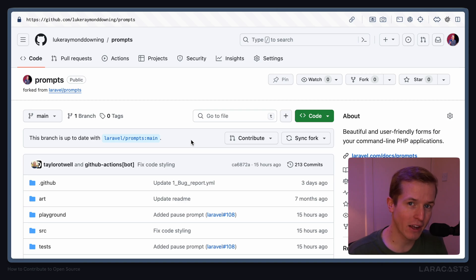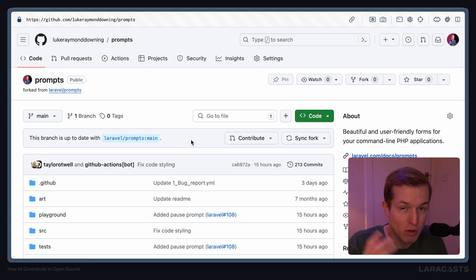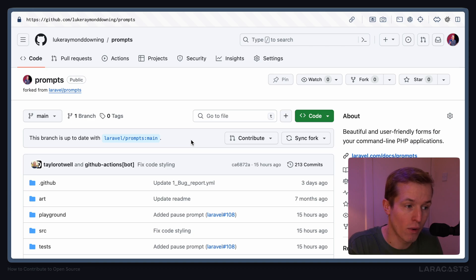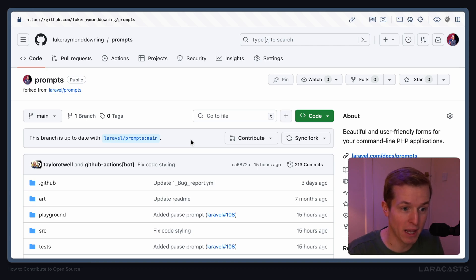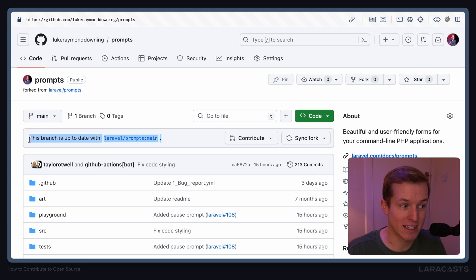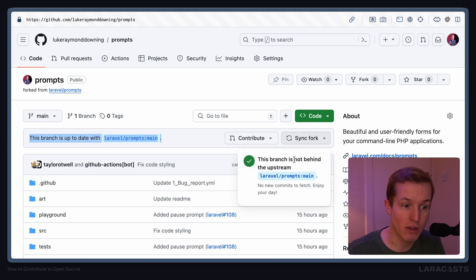But something that I often forget is that you need to sync your fork regularly. So come back to this page, check if this is saying we're out of date, and if so, you can sync the fork right here.